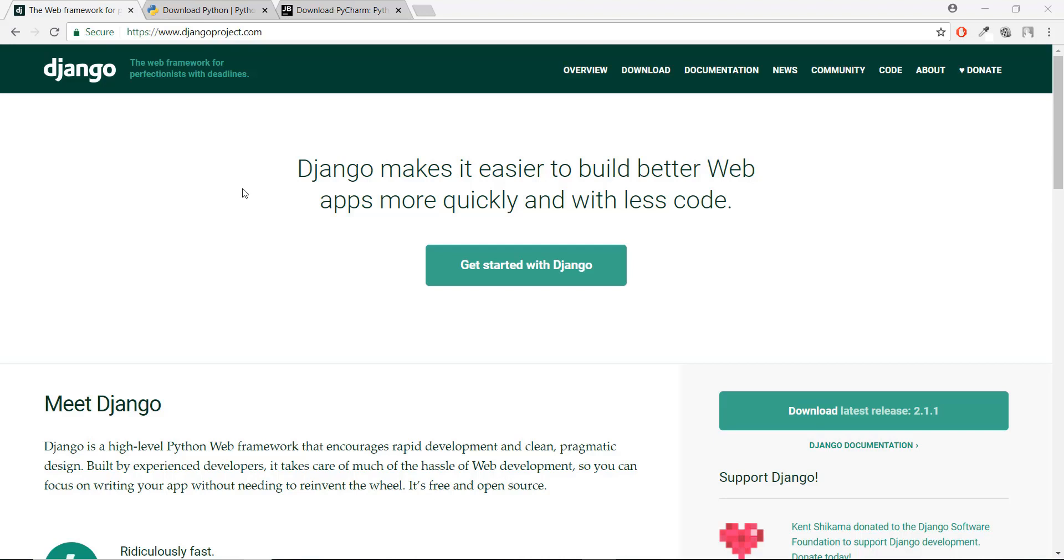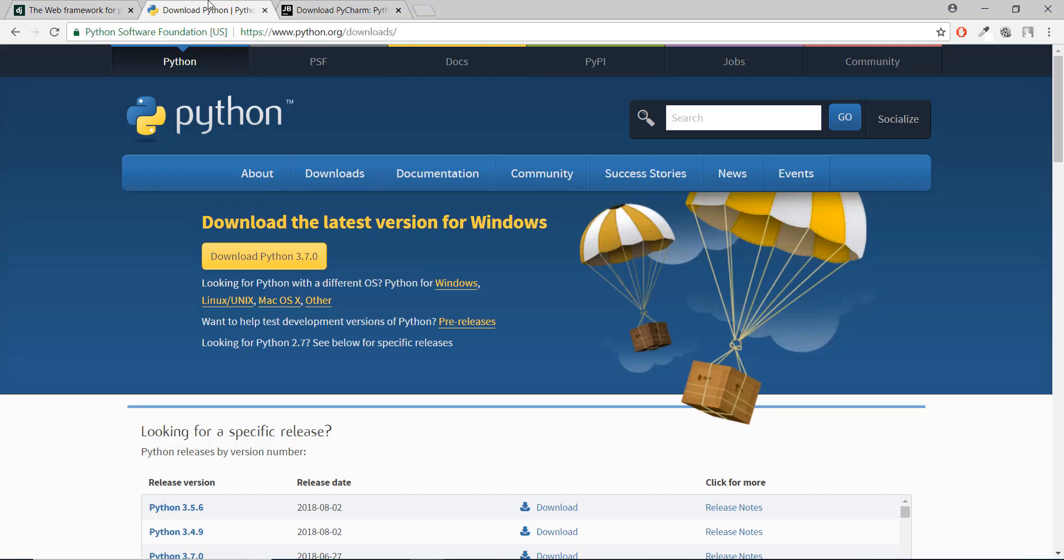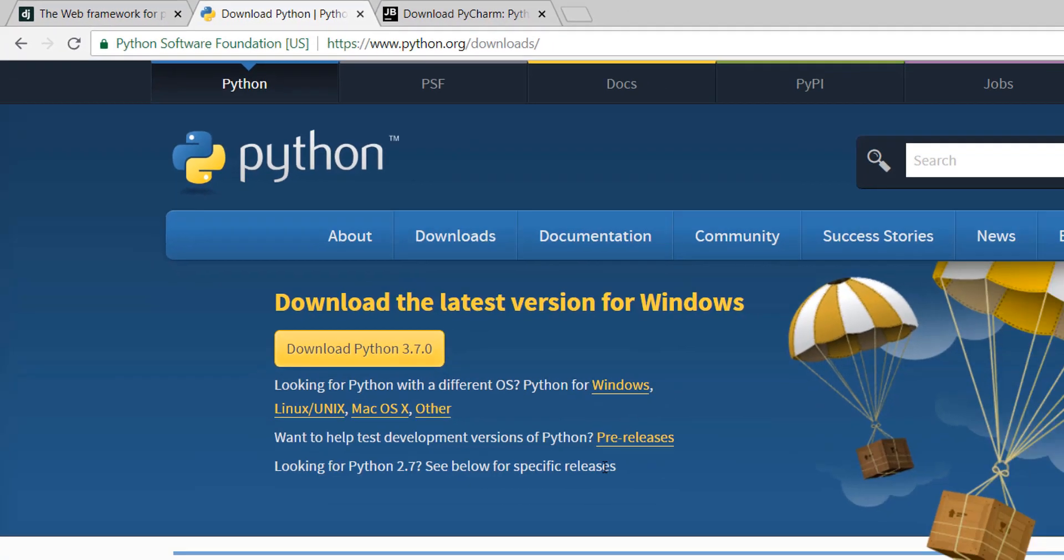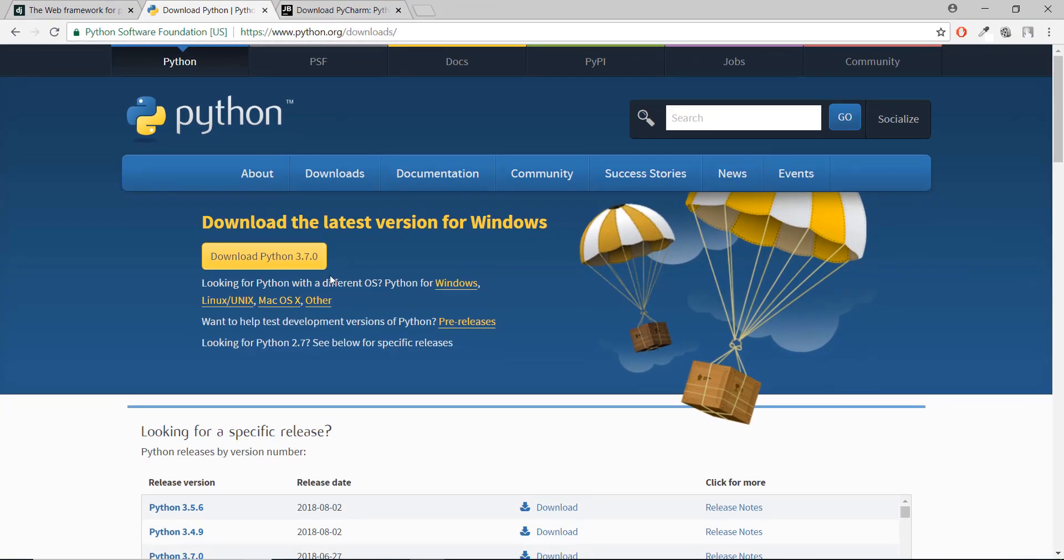The first thing we're going to do is download Python. Go to Python.org and downloads, and you can download the latest version if you want. You can also download an older version, but make sure it's above Python 3. Don't download Python 3.3 because it's not used. Make sure it's above three and not 2.7 or anything.